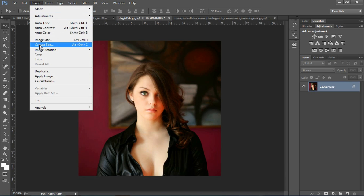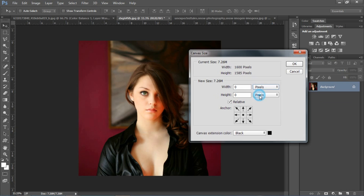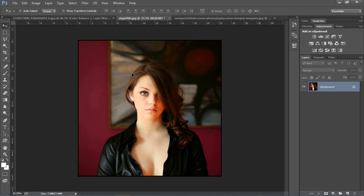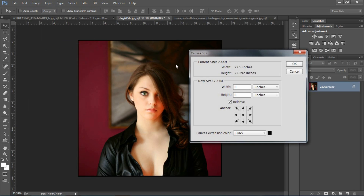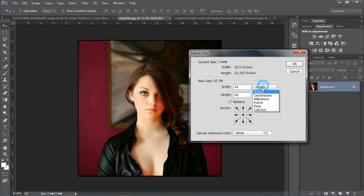Image पर जाना होगा, Canvas Size पर जाना होगा। यहाँ से pixel select करना होगा और 20 pixel ले लेते हैं। Height भी 20, color black रहने देते हैं, OK। Again Image पर जाना होगा — same process — लेकिन इस बार width 40 pixel, height भी 40, और color white। Pixel select करके 40 रख लेते हैं, white color रख लेते हैं, OK।